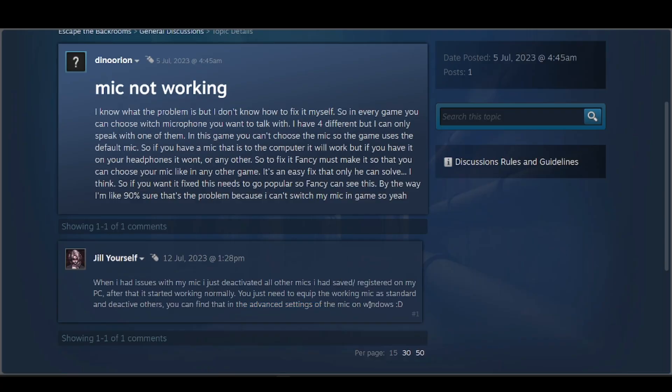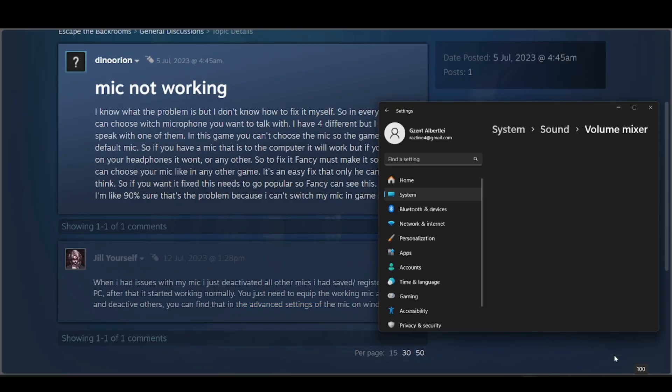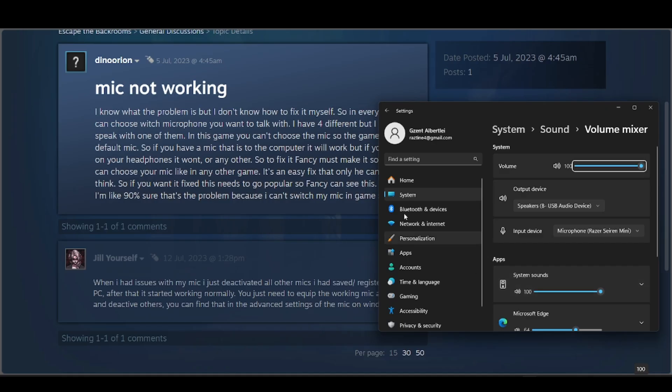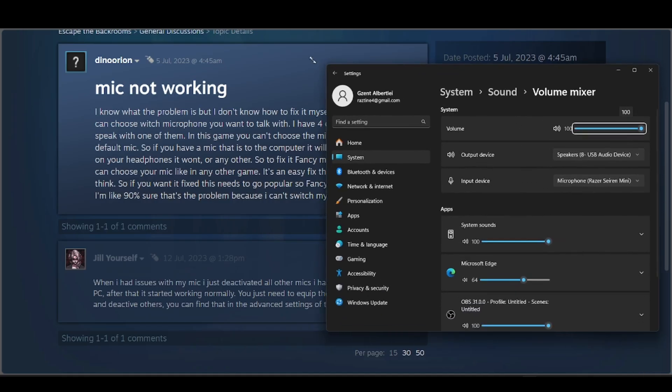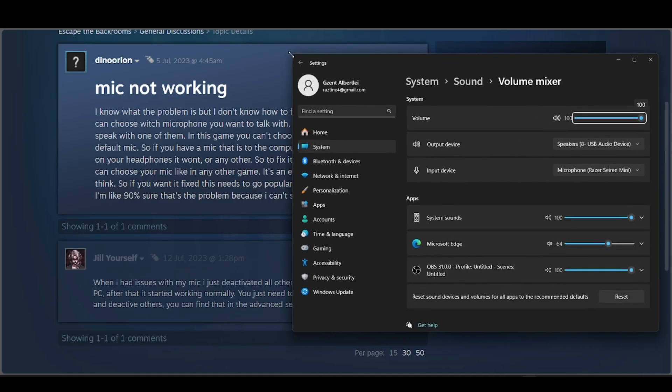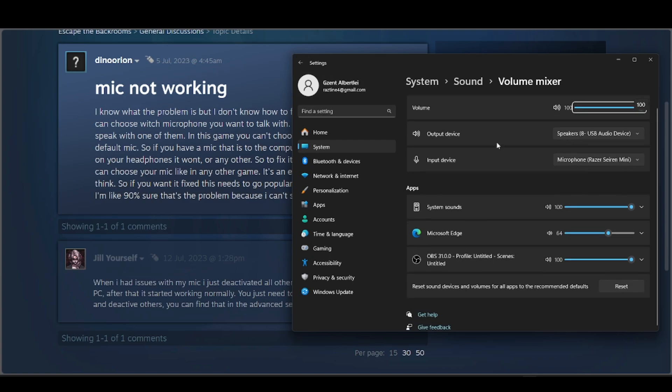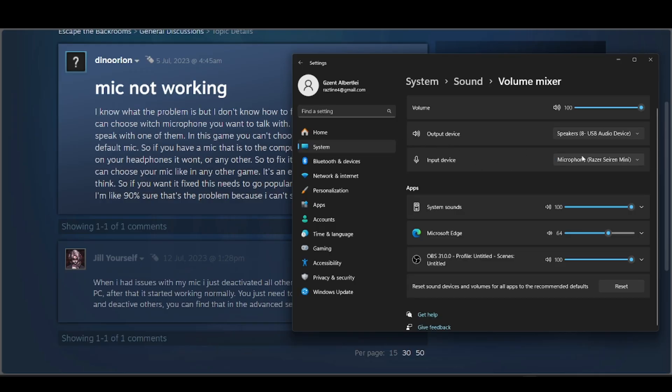It's most likely that the problem with your mic is not really about the game. Maybe it's on your system or the device itself. Make sure your input devices are on the correct ones and you want to place them in default.